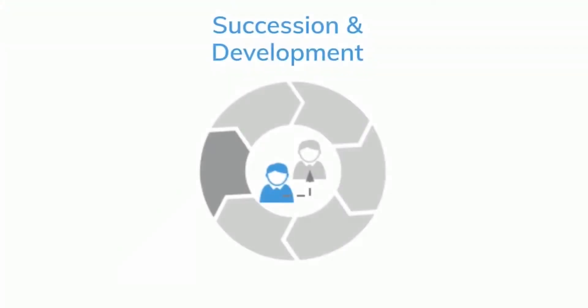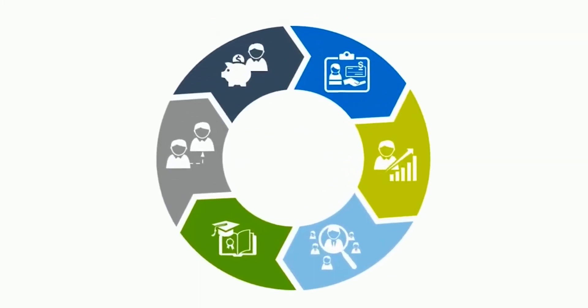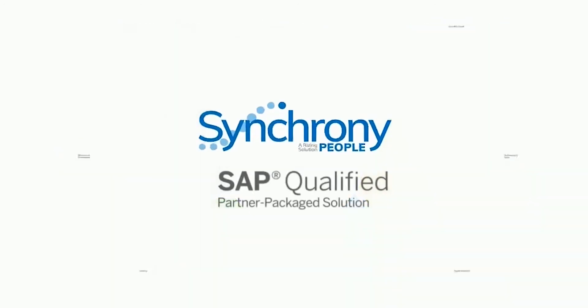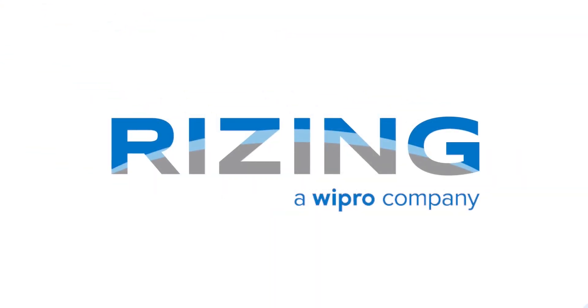Does the Synchrony People Succession and Development module sound like a great solution for you? Why stop there? They are just two of the many modules that make up the Synchrony People solution. From payroll to talent acquisition to talent management, the solution can grow with you as your organization grows too. To find out more, head to rising.com.